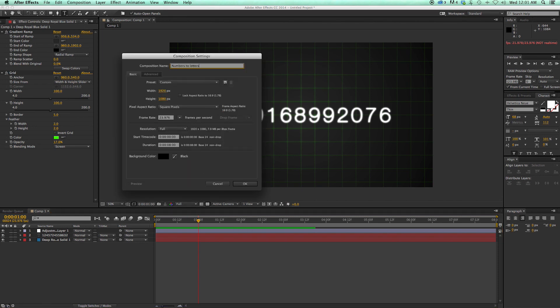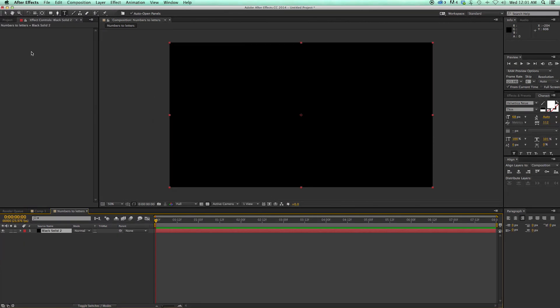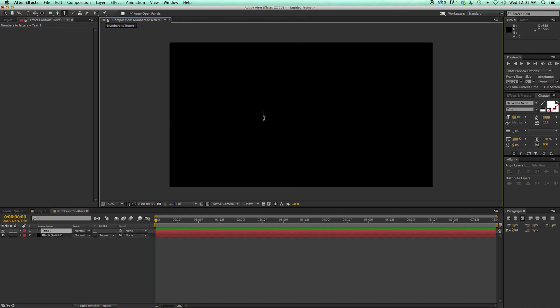Numbers to letters. Let's get a new black solid for the background. Let's get the text tool and write a bunch of numbers. Now, before you write all your numbers, you want to know what you're going to transition it to. In that example, 'After Effects' has 12 letters plus a space, so I need 13 numbers, and I want one for the space. I'm just going to write a bunch of random numbers.